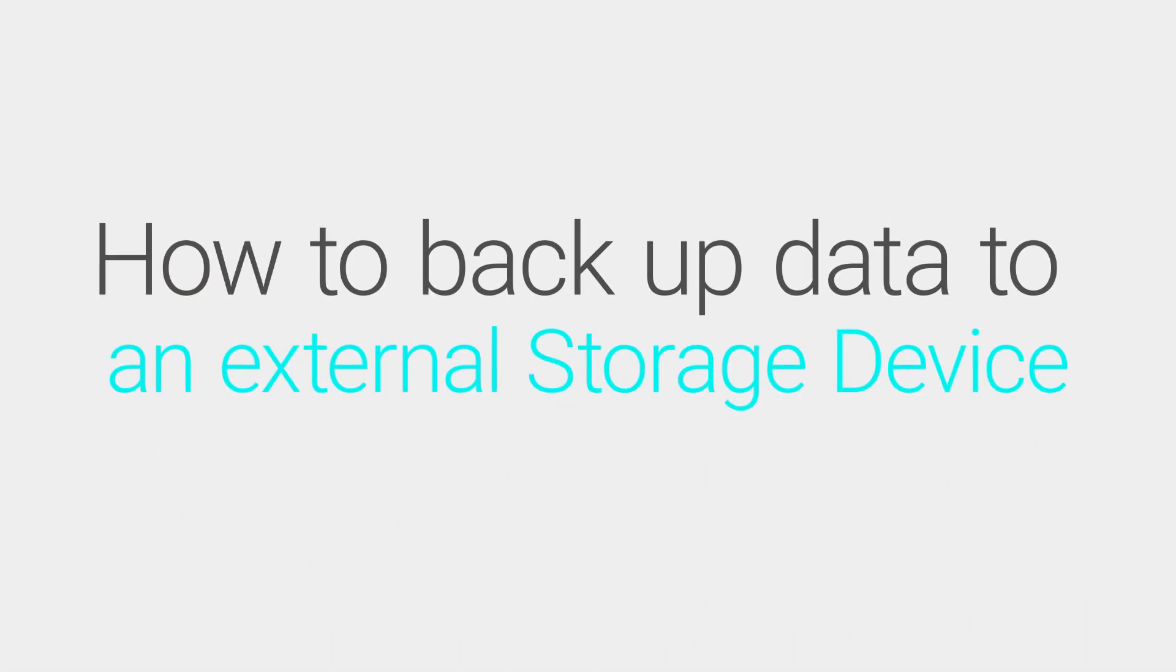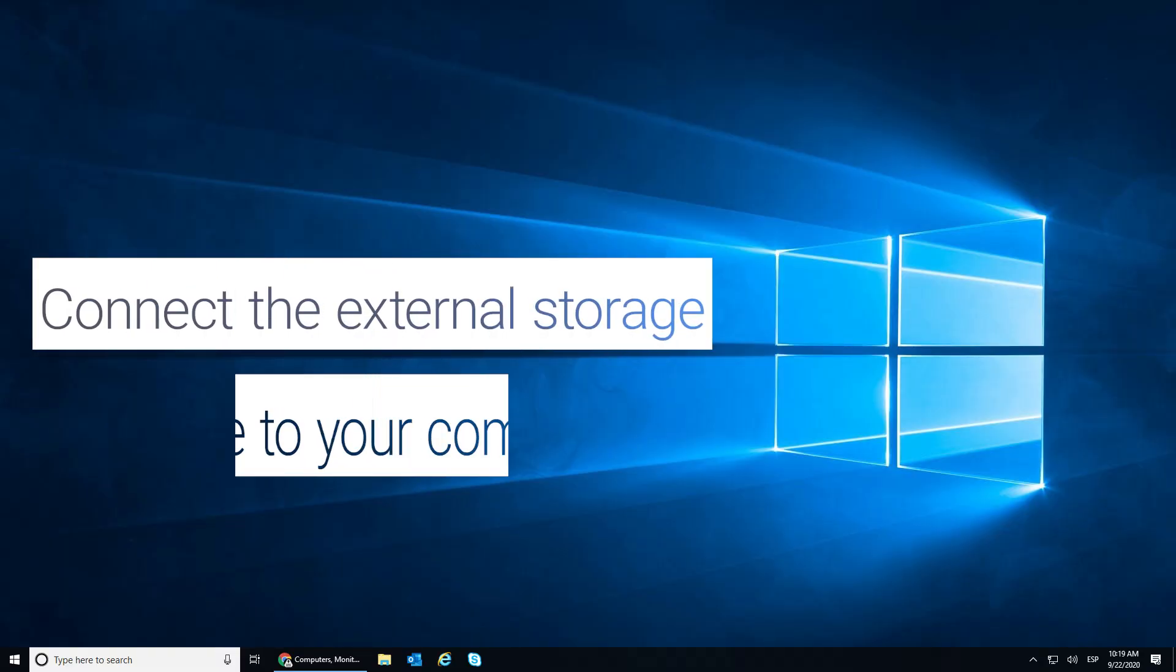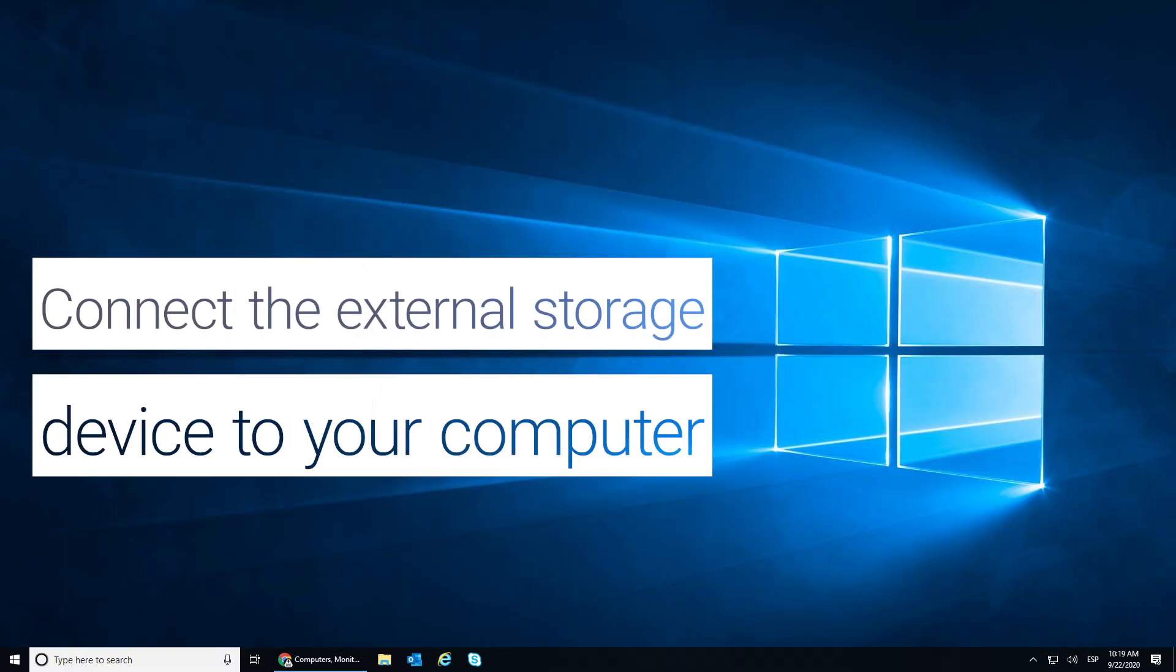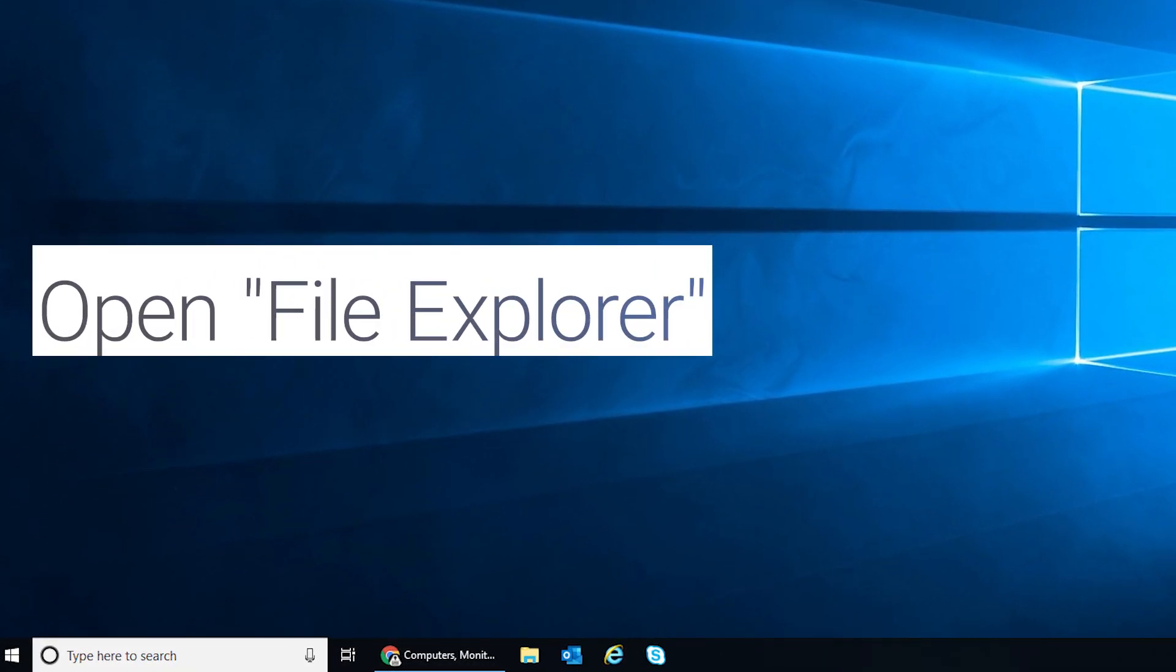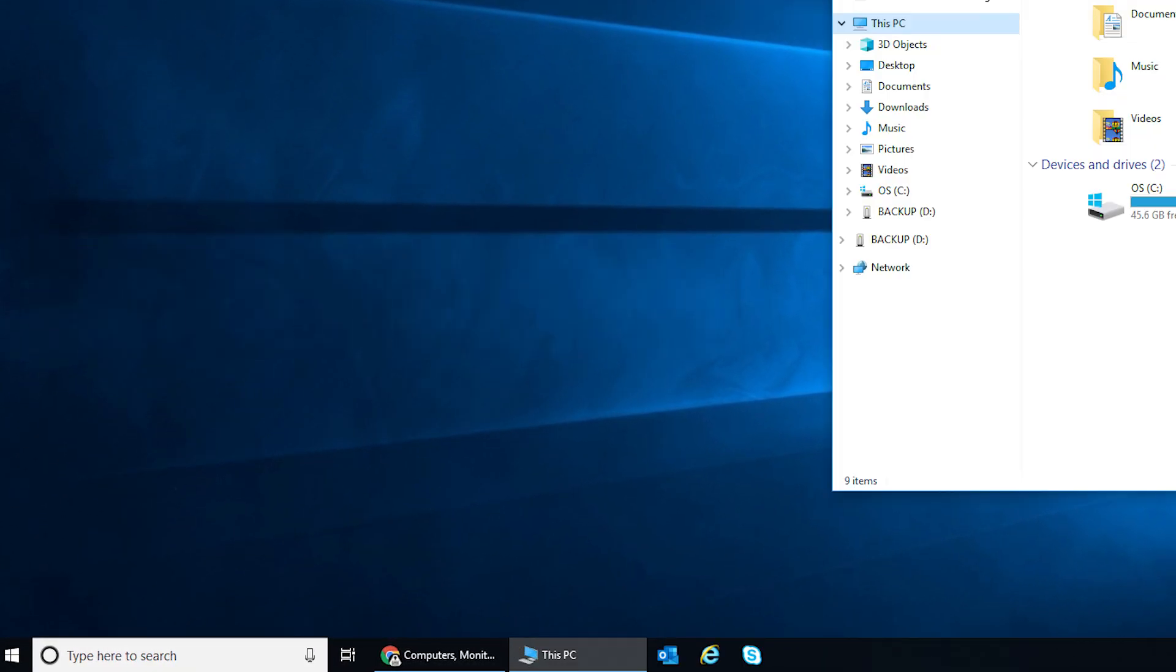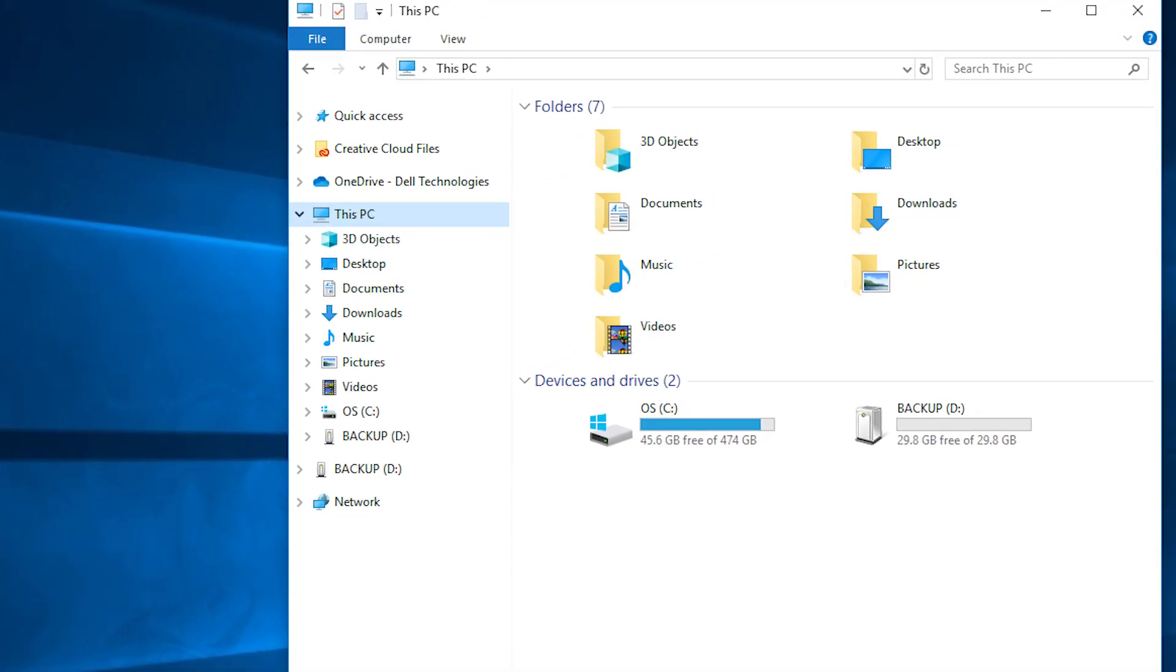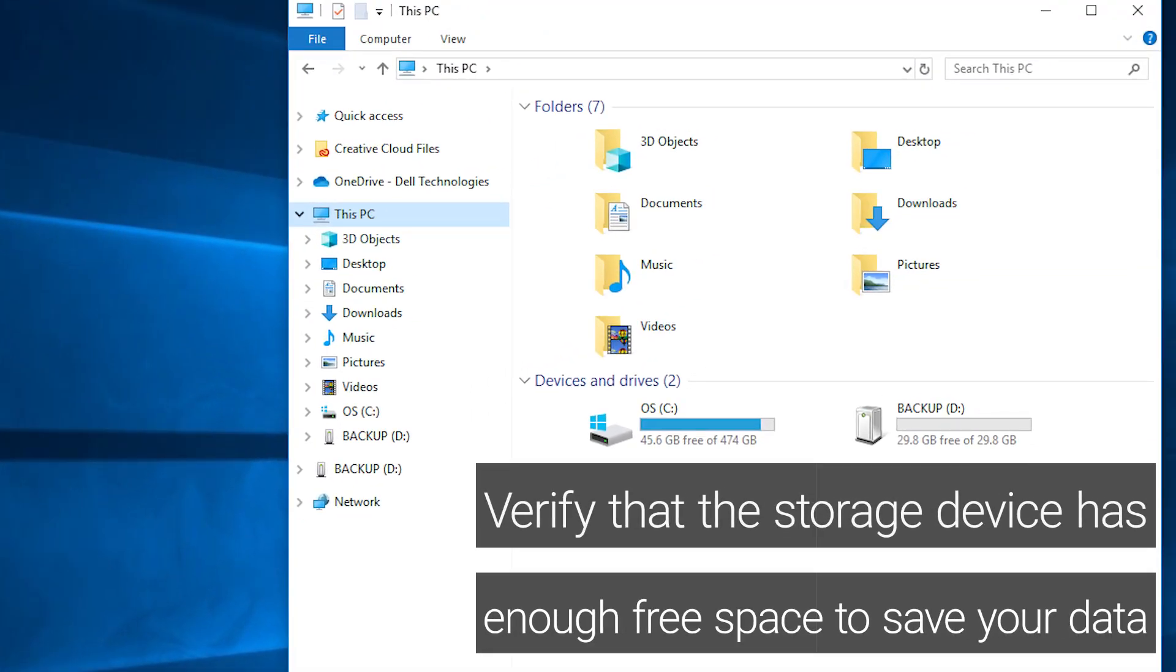Backup data to an external storage device. Connect the external storage device to your computer. Open File Explorer. Verify that the storage device has enough free space to save your data.